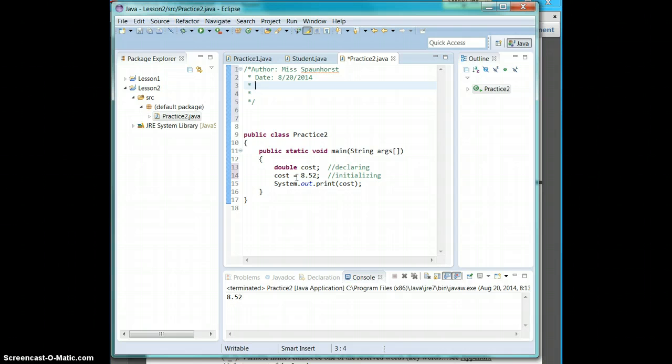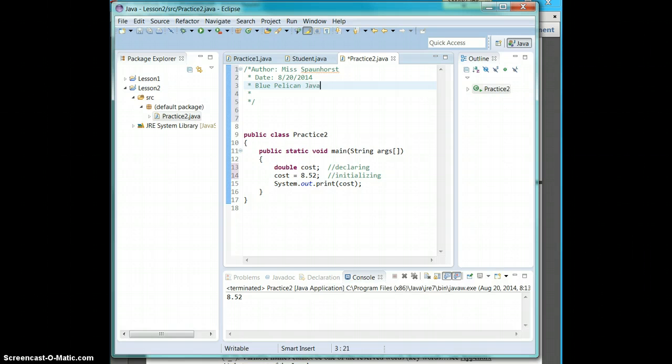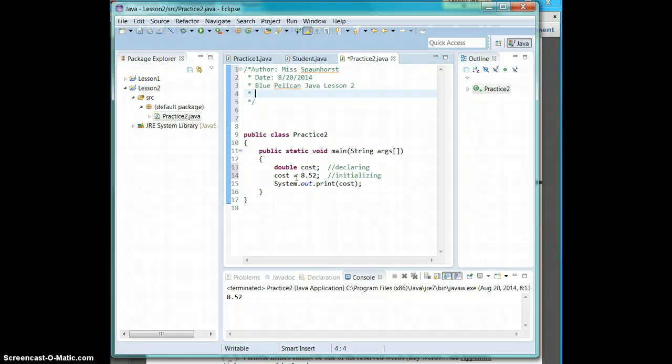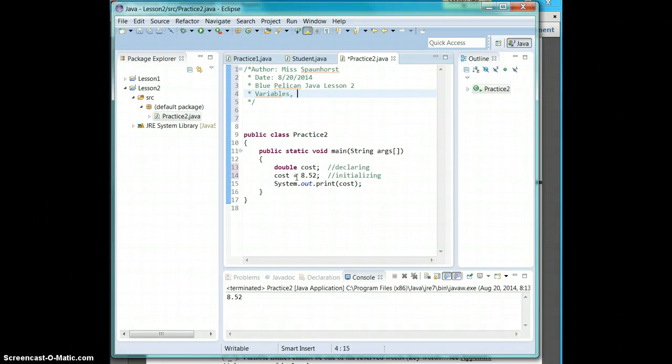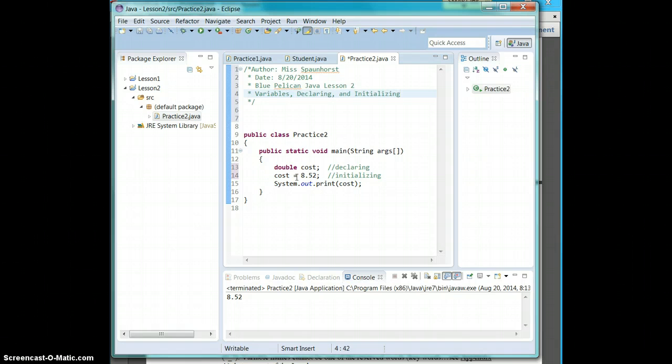I'm going to go back up here and say author me and my date. Put in lesson two, sorry not blue jay, blue that worked in Java, lesson two. And then we're going to say variables. Declaring and initializing. Don't forget hit save.